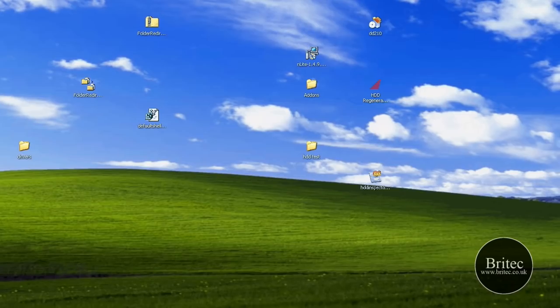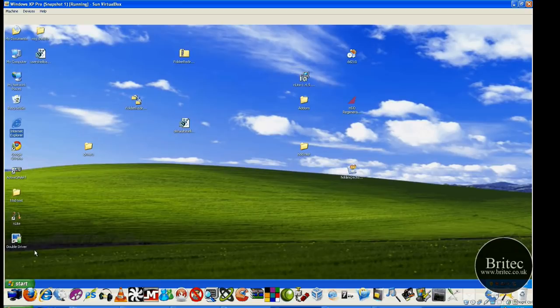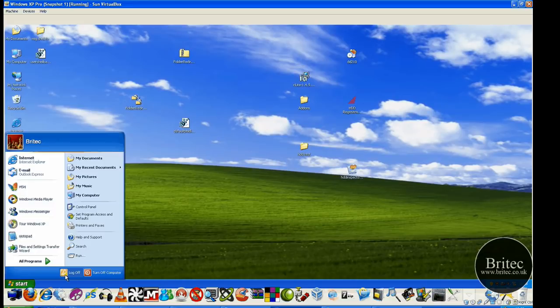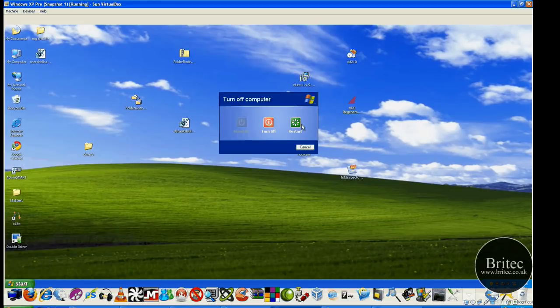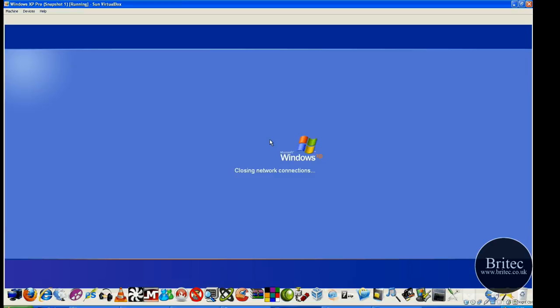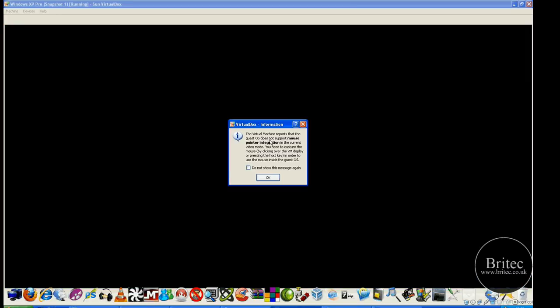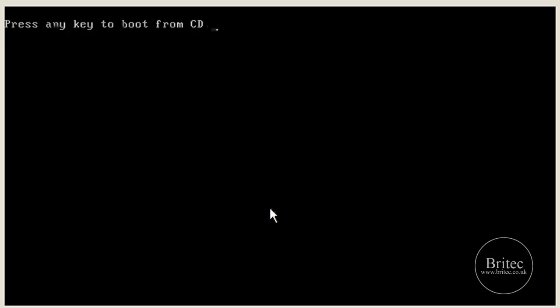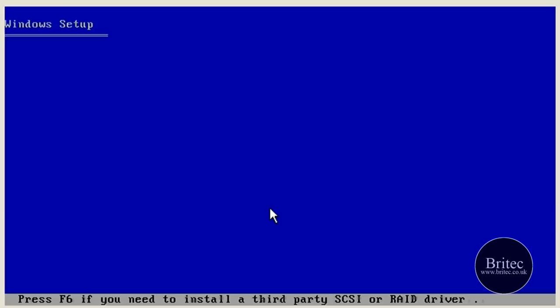First thing we want to do is reboot to Windows and get into the actual recovery console. So I'm just going to reboot this virtual machine and I will show you how to expand that file. Make sure you have the actual Windows CD in the actual CD-ROM drive. And then just push enter once it starts to load up. I will pause the screen at this stage so you're not getting bored watching this all loading.